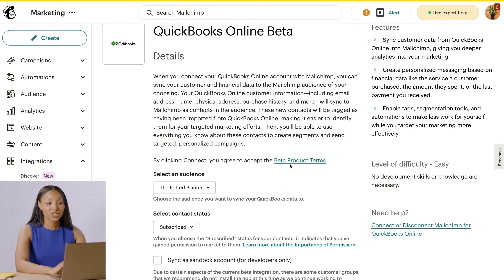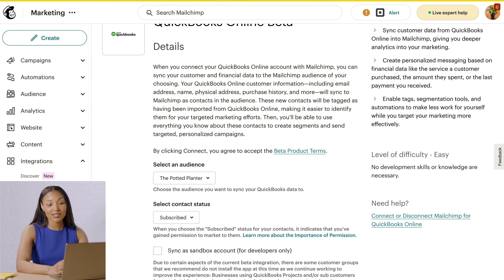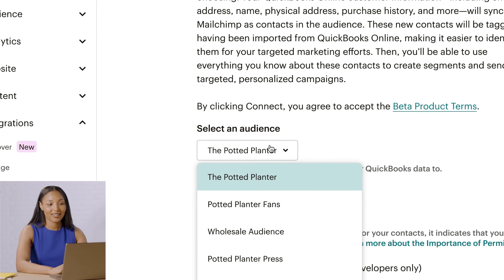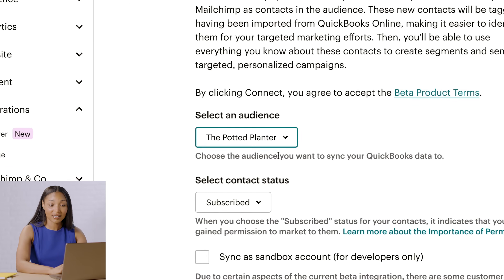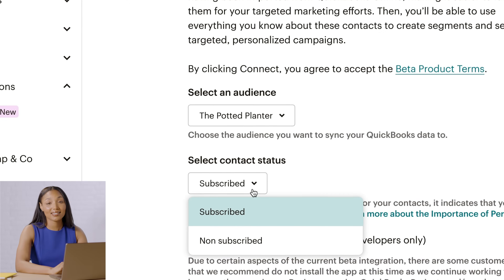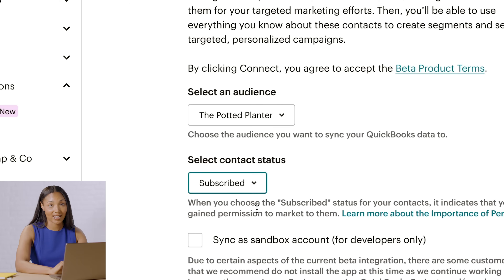Next, you'll choose the Mailchimp audience you want your QuickBooks customer data to sync to. Just use the Select an Audience dropdown to make your choice. And after that, you'll find the dropdown for Select Contact Status. To be on the safe side, only choose Subscribed if you have permission to market to your contacts.